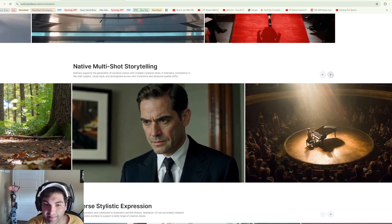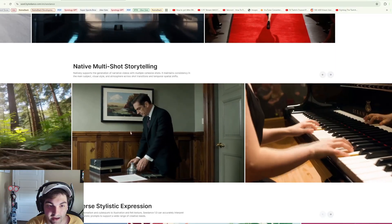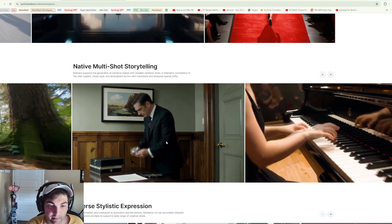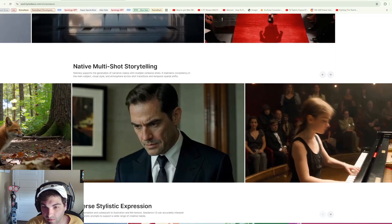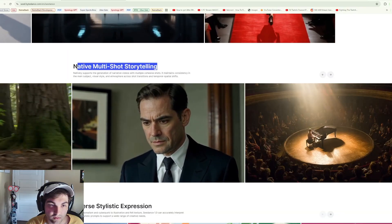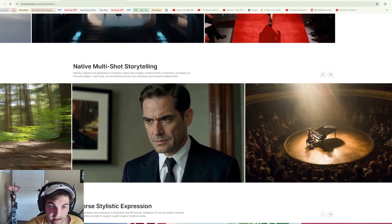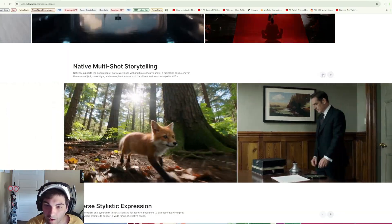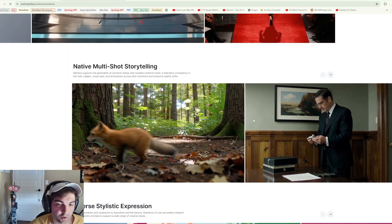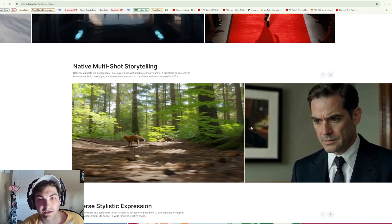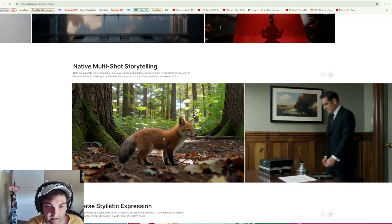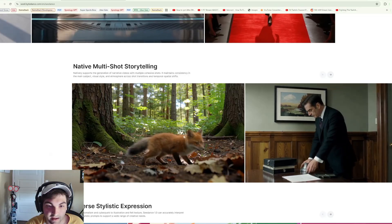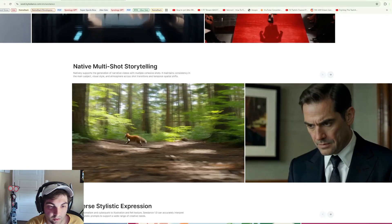That's an insane shot as well. When we talk about AI filmmaking, same with this one over here. Native multi-shot storytelling, that's something that VO does as well, essentially doing cuts in your video generation unprompted.